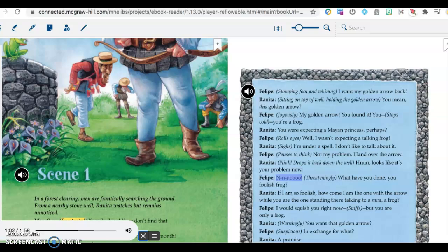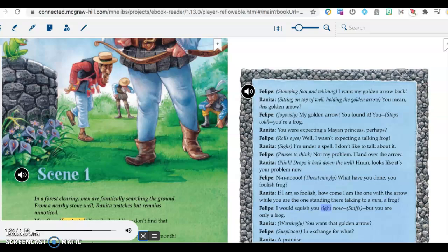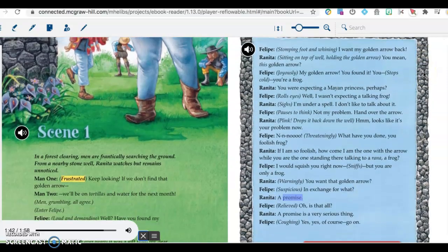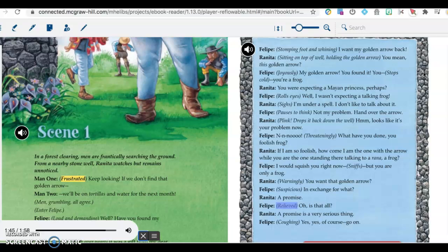Felipe, threateningly: What have you done, you foolish frog? Renita: If I am so foolish, how come I am the one with the arrow while you are the one standing there talking to a rana, a frog? Felipe: I would squish you right now, sniffs, but you are only a frog. Renita, warningly: You want that golden arrow? Felipe, suspicious: In exchange for what? Renita: A promise. Felipe, relieved: Oh, is that all? Renita: A promise is a very serious thing. Felipe, coughing: Yes, yes, of course. Go on.